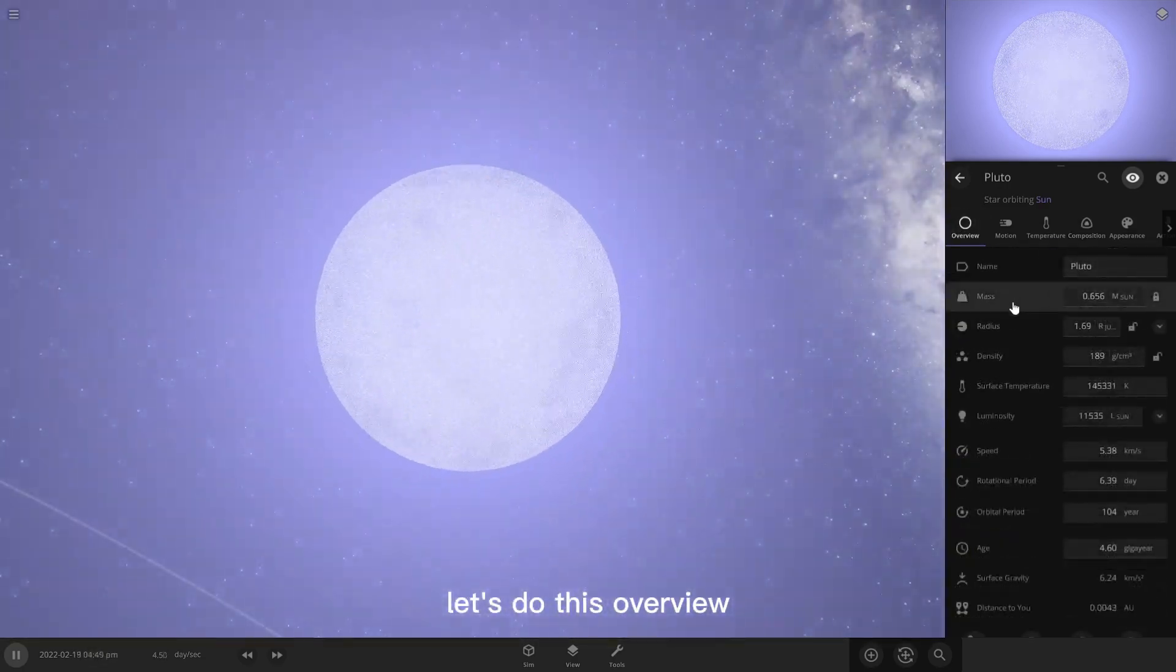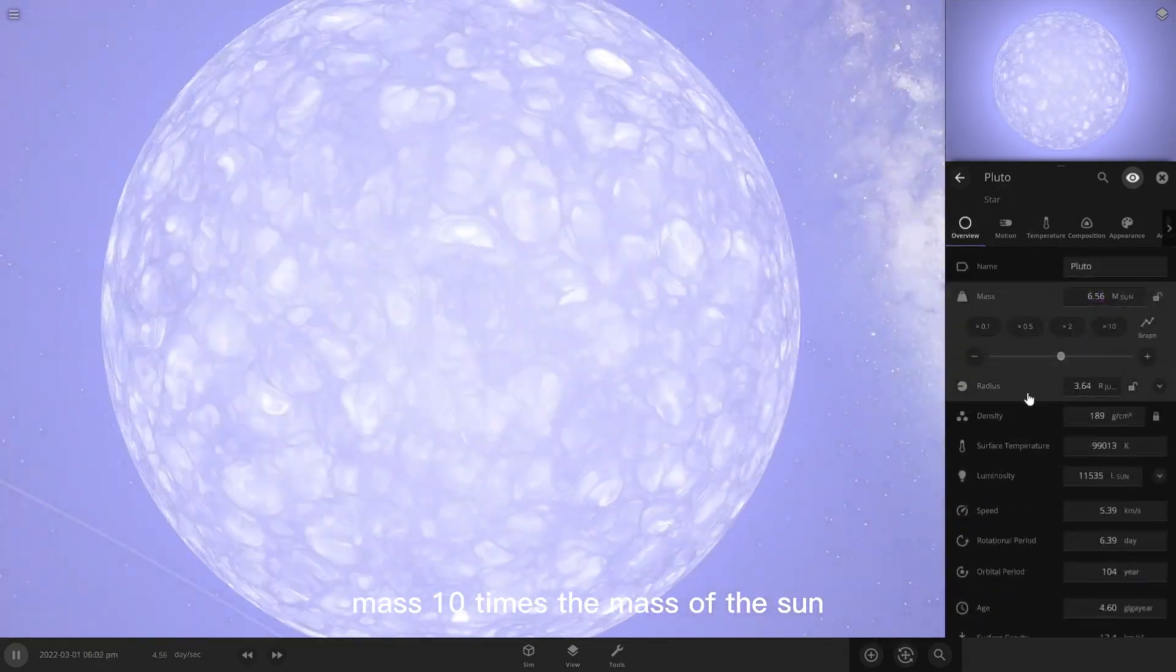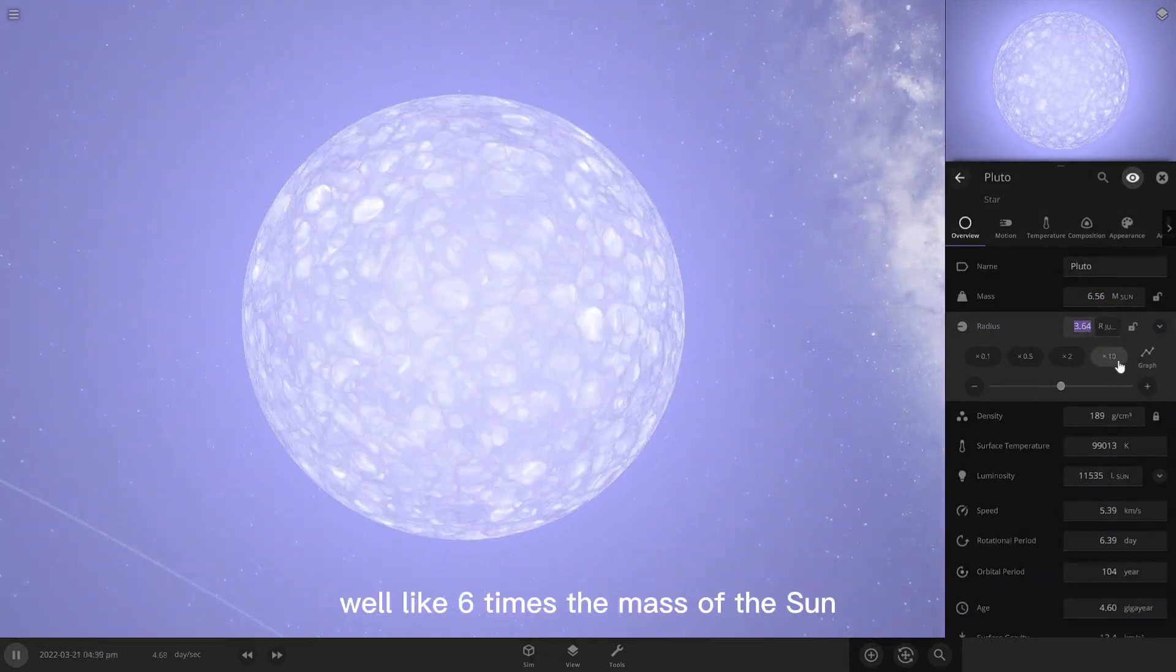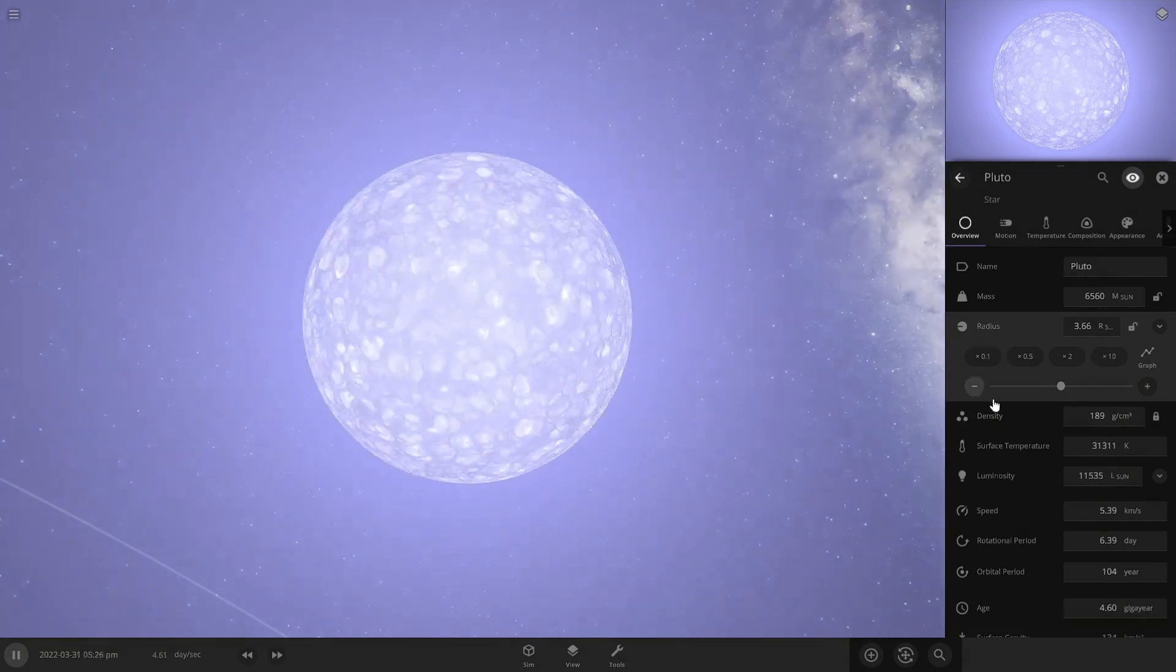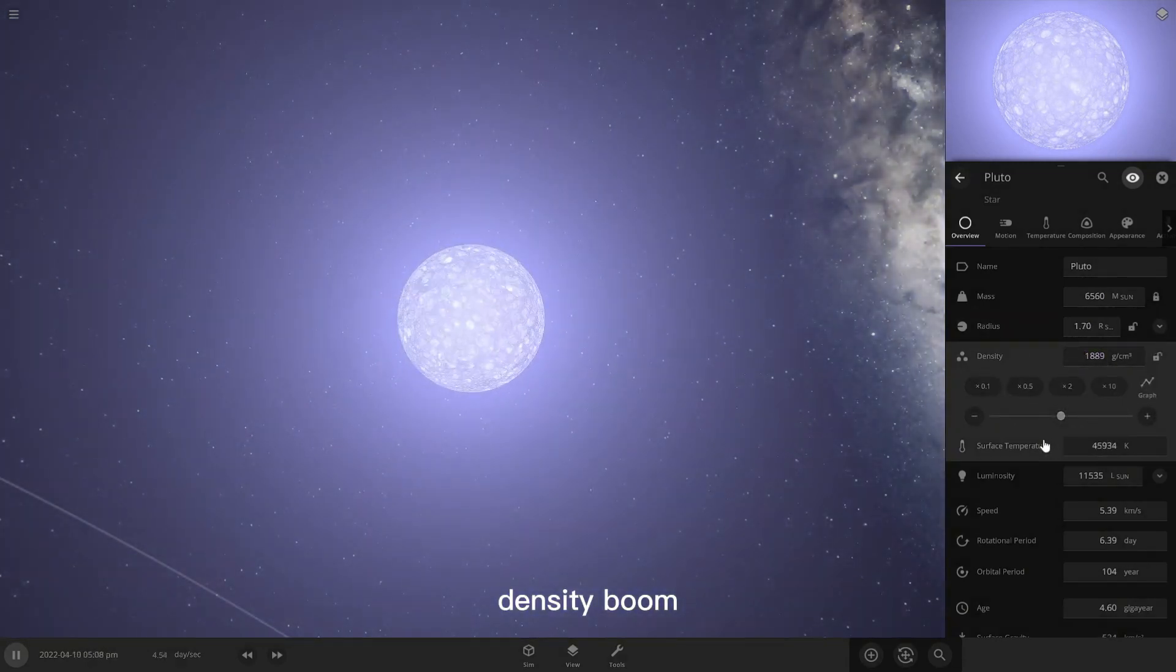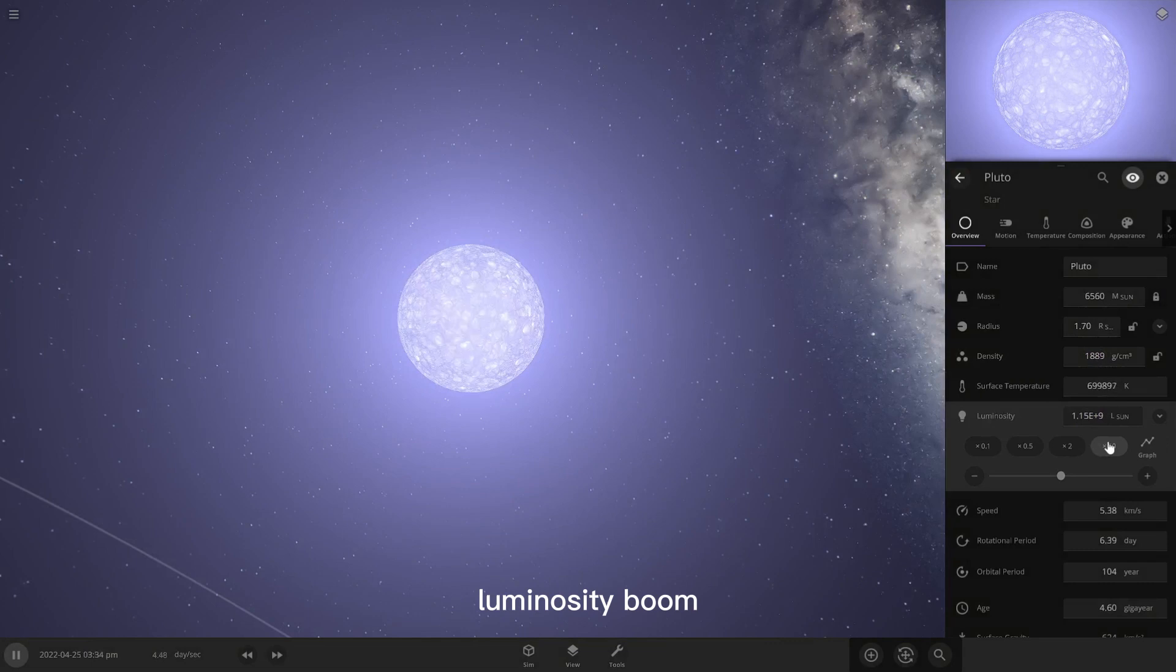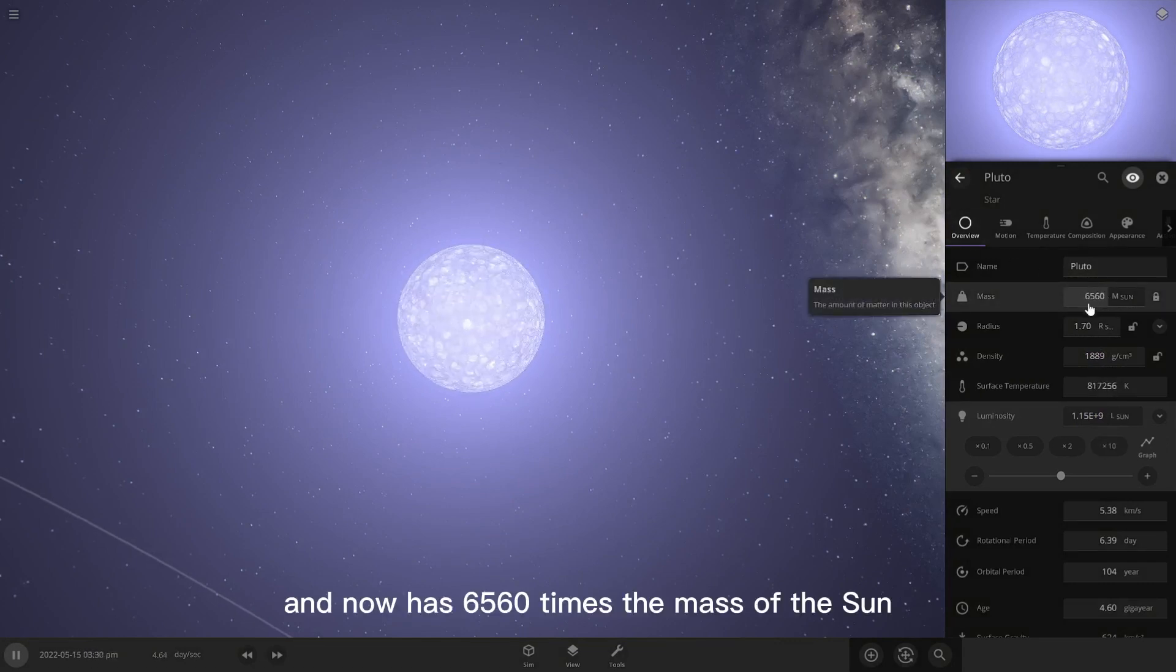Overview, mass, ten times the mass of the sun. Well, like, six times the mass of the sun. Radius, boom! Density, boom. Surface temperature, bang. Luminosity, boom. It now has 6560 times the mass of the sun.